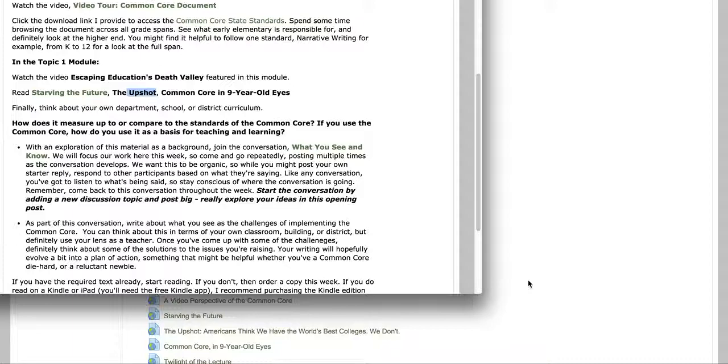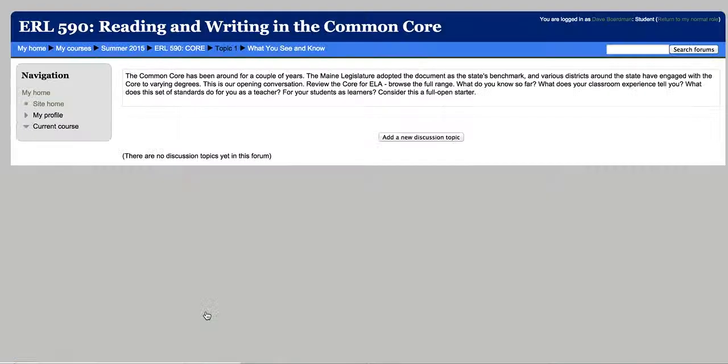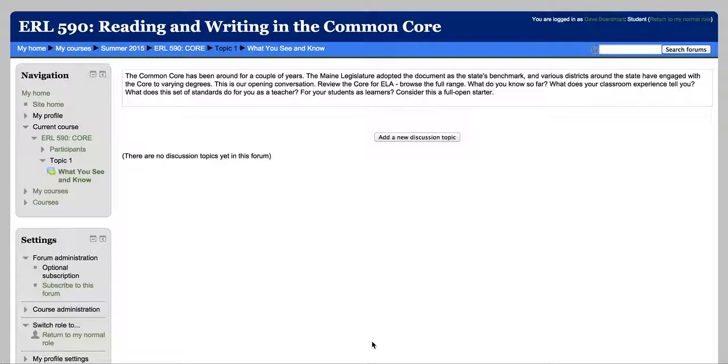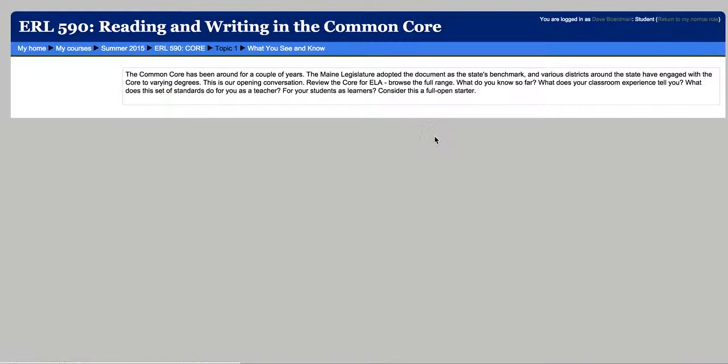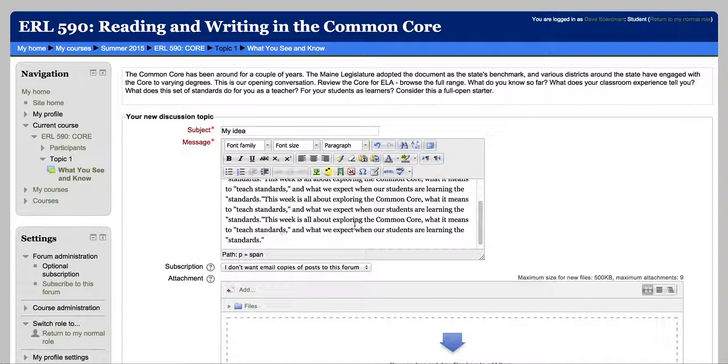And discussions for the module, if there are any that week, are posted right here. So here's a discussion. This is the topic I came up with. I'm probably going to change this before we actually open the course. But go ahead and read the topic and then add a new discussion topic. You need a subject and something to write, and go right ahead and post.